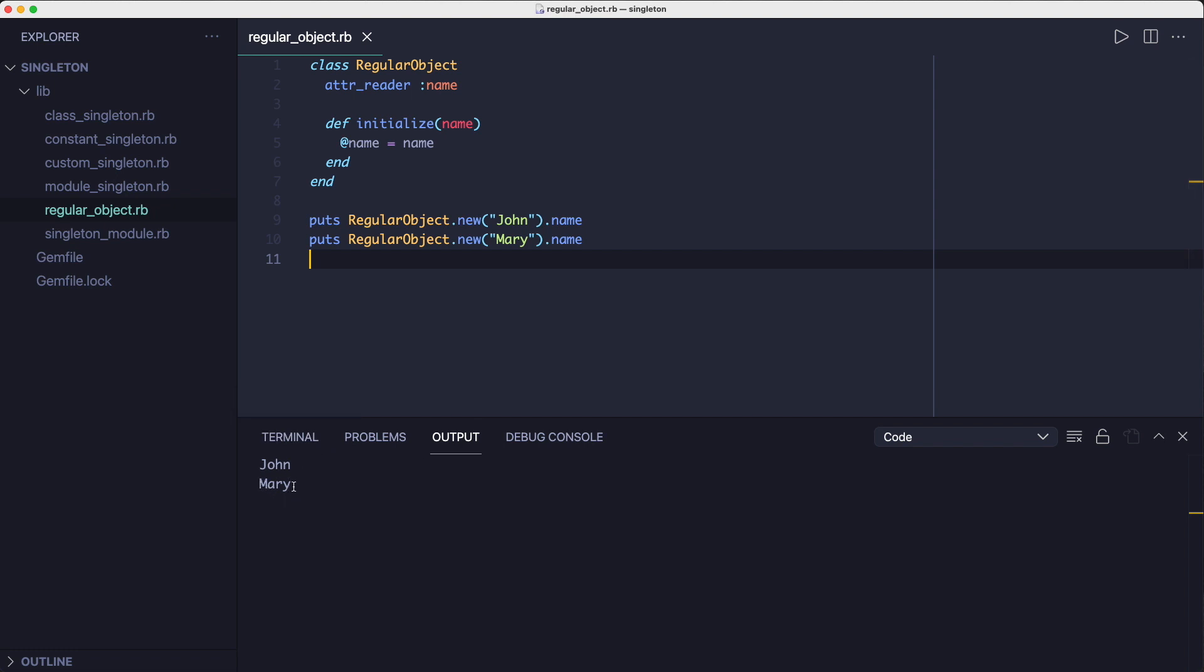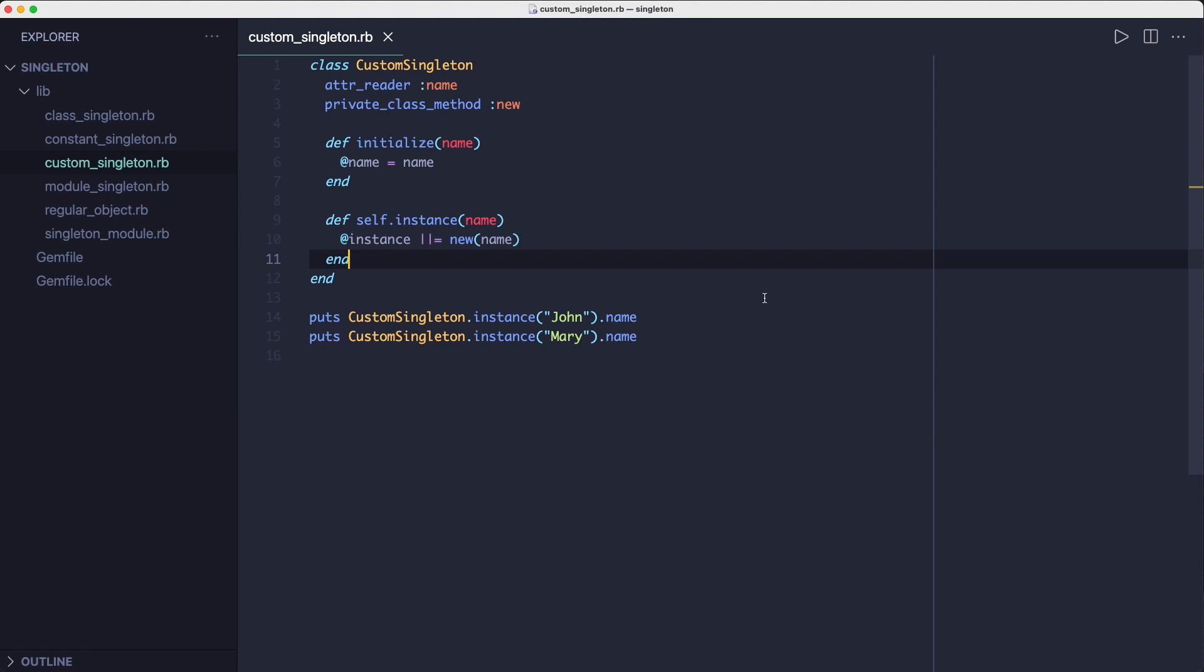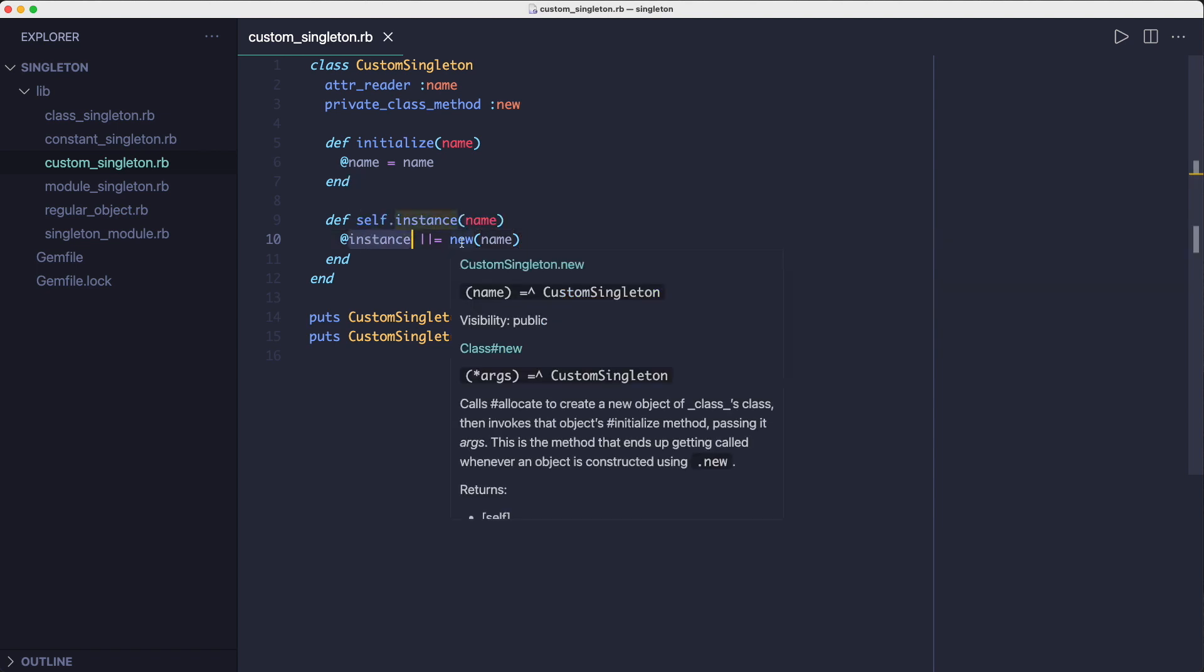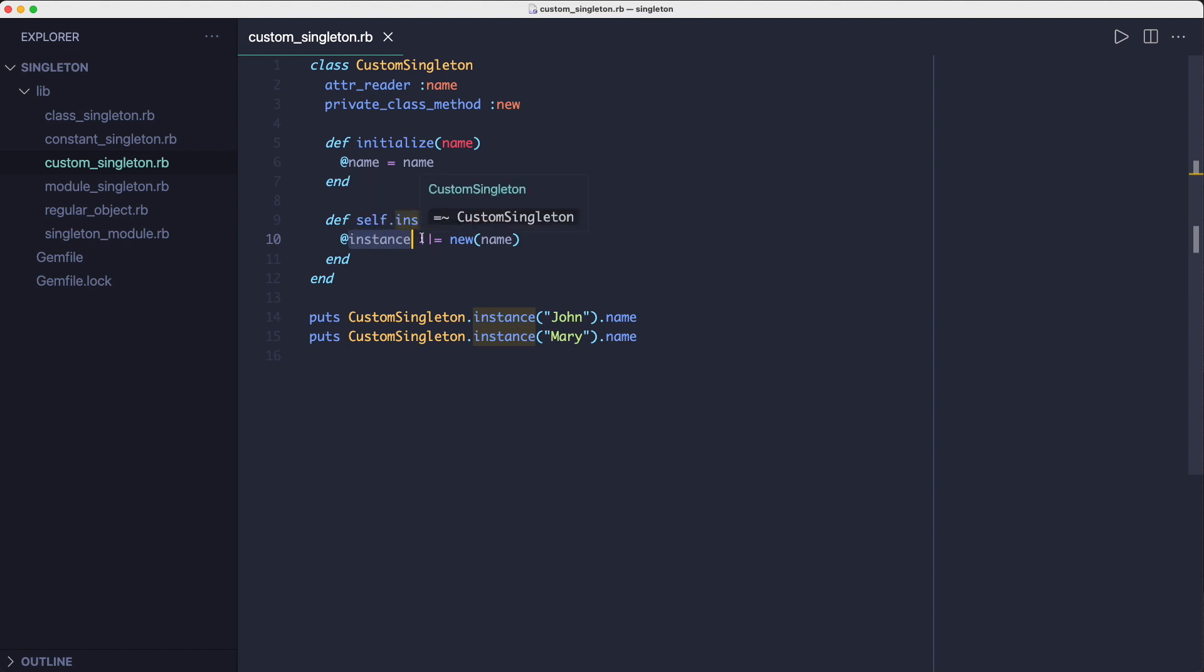So here's how the singleton pattern changes things. As mentioned earlier, the singleton pattern requires you to hide the new method and cache the instance. Then whenever a custom class method is called, you return the cached instance. So in this custom singleton class we're making the new method private and we're defining a class method called instance which returns a cached instance if one is found in the class instance variable or it calls the private new method and assigns the new instance to the class instance variable.